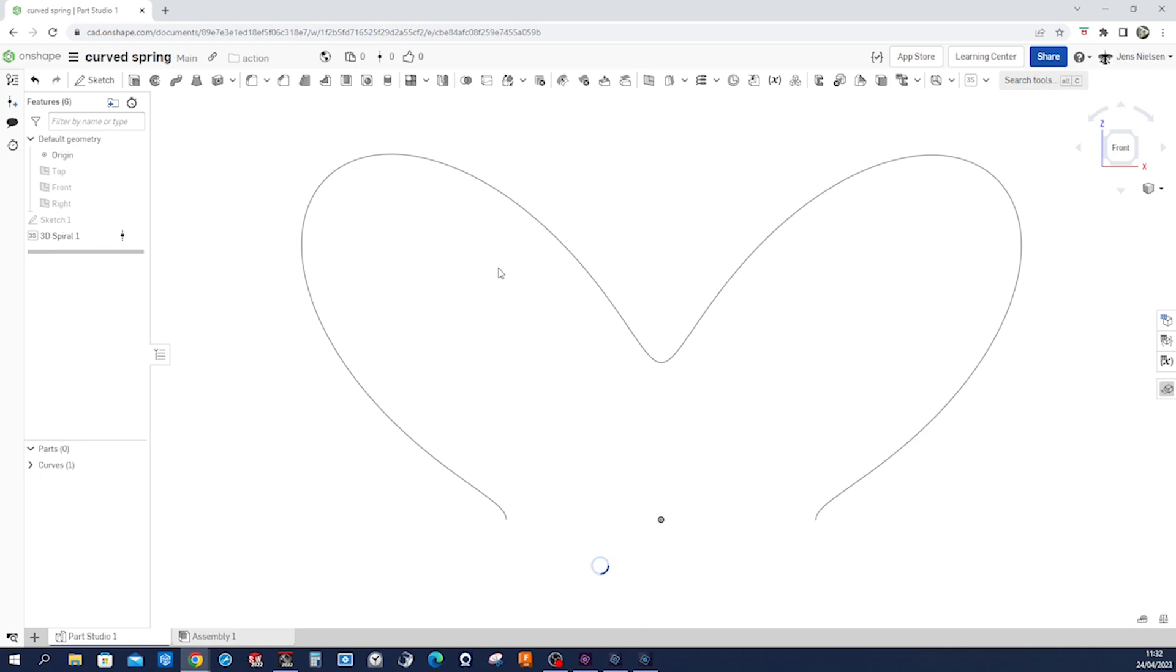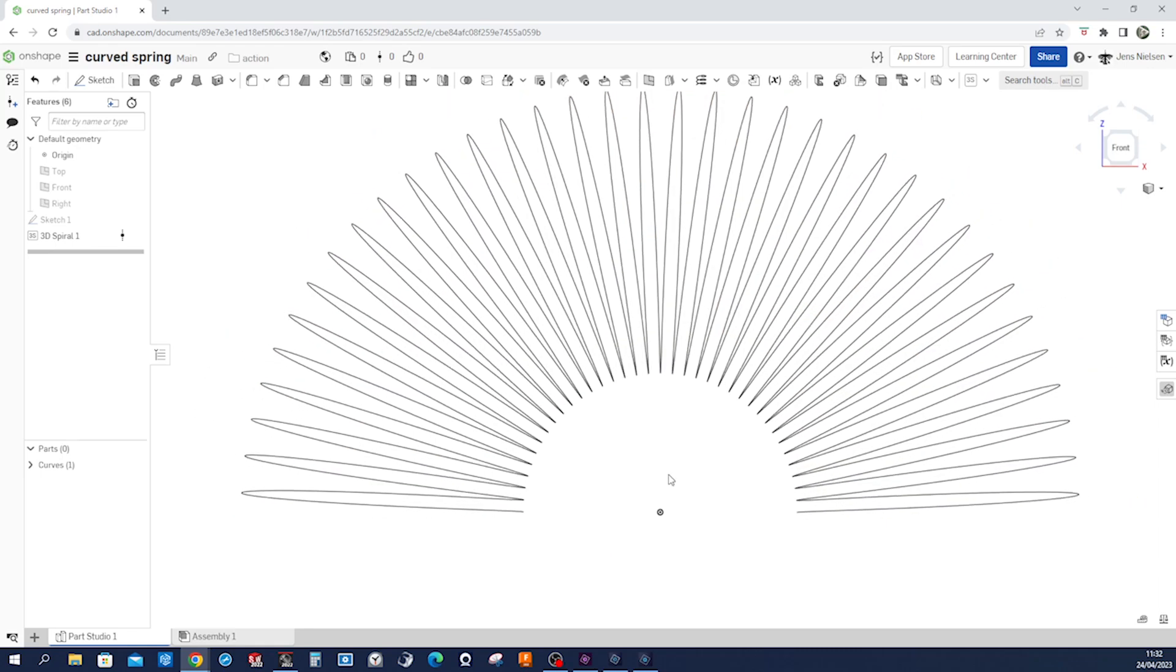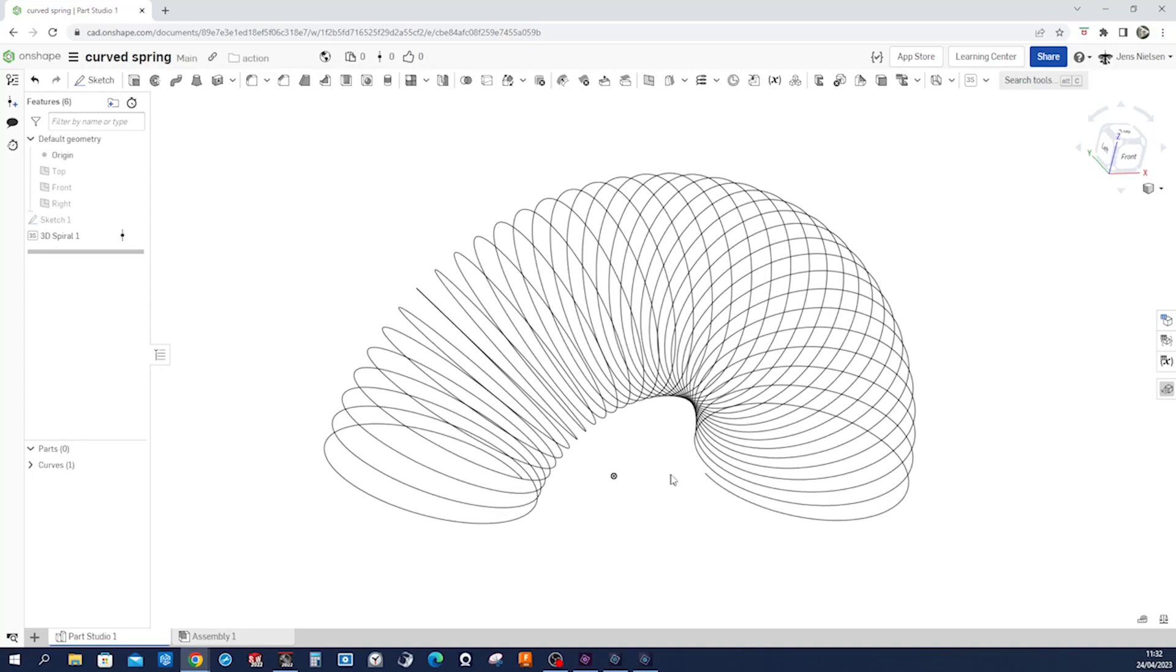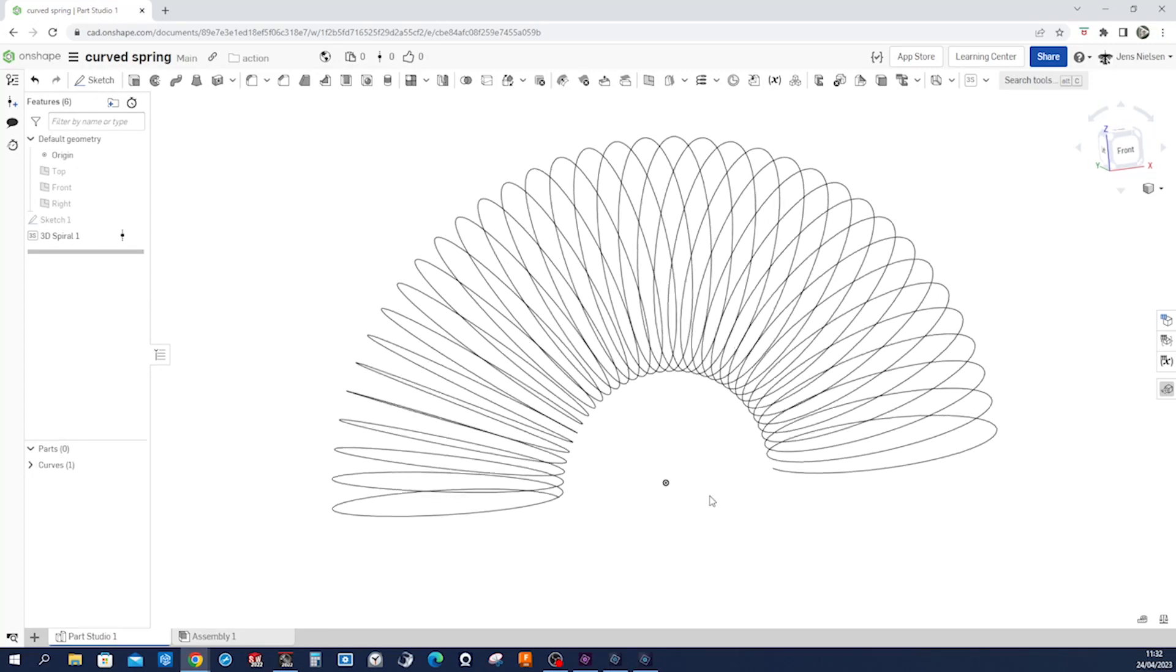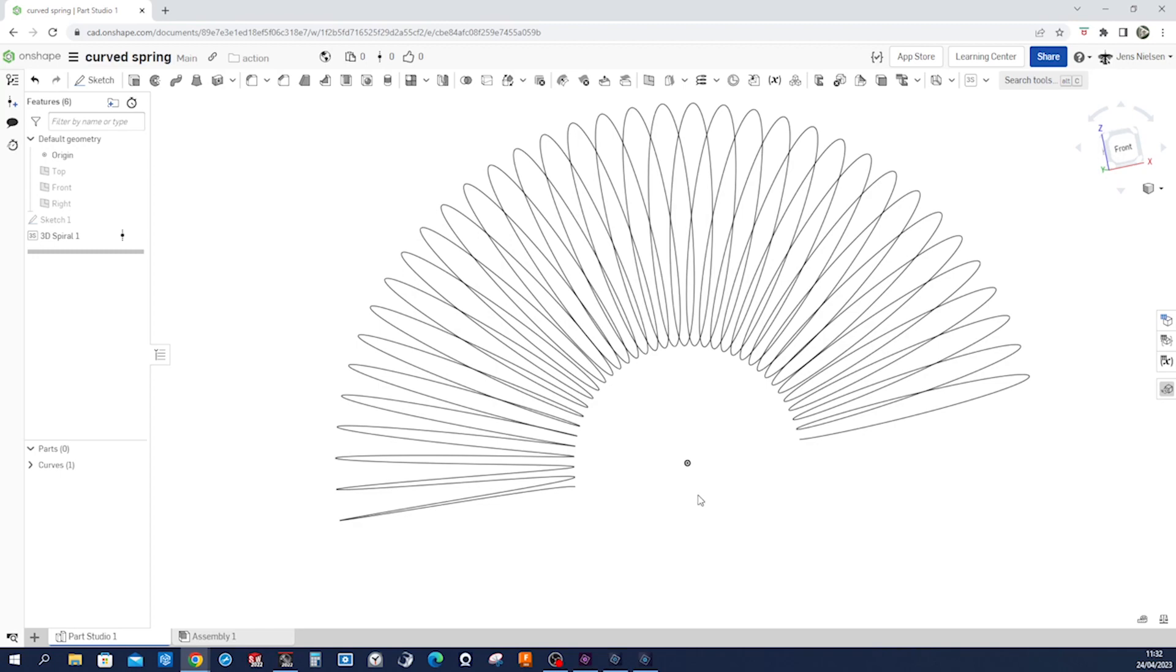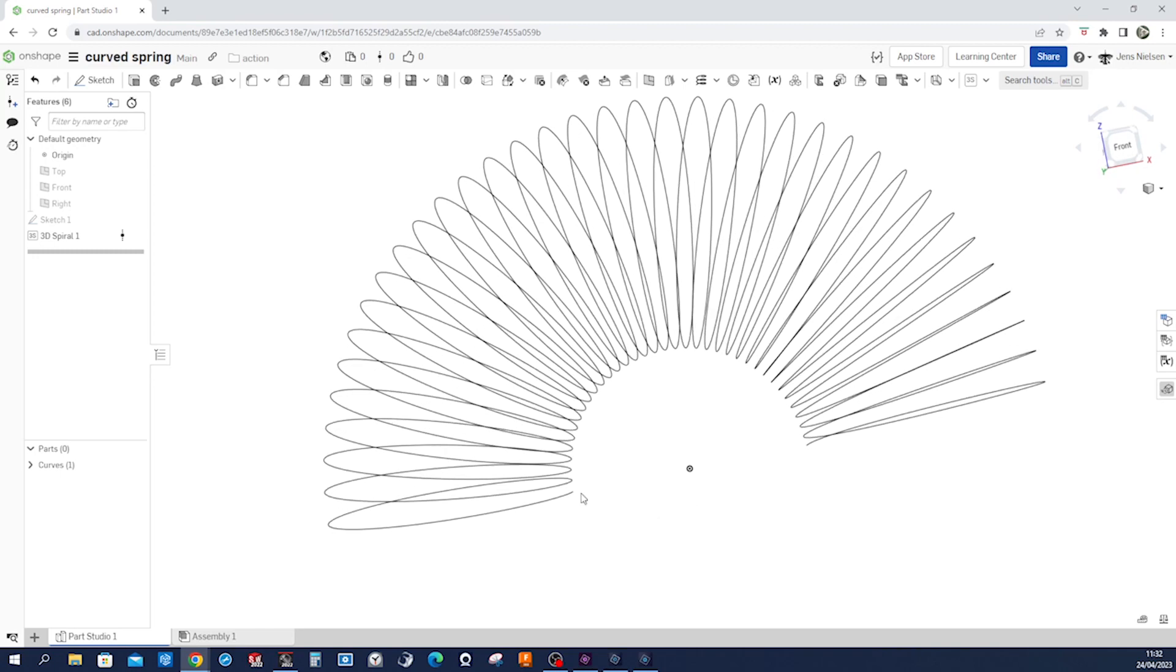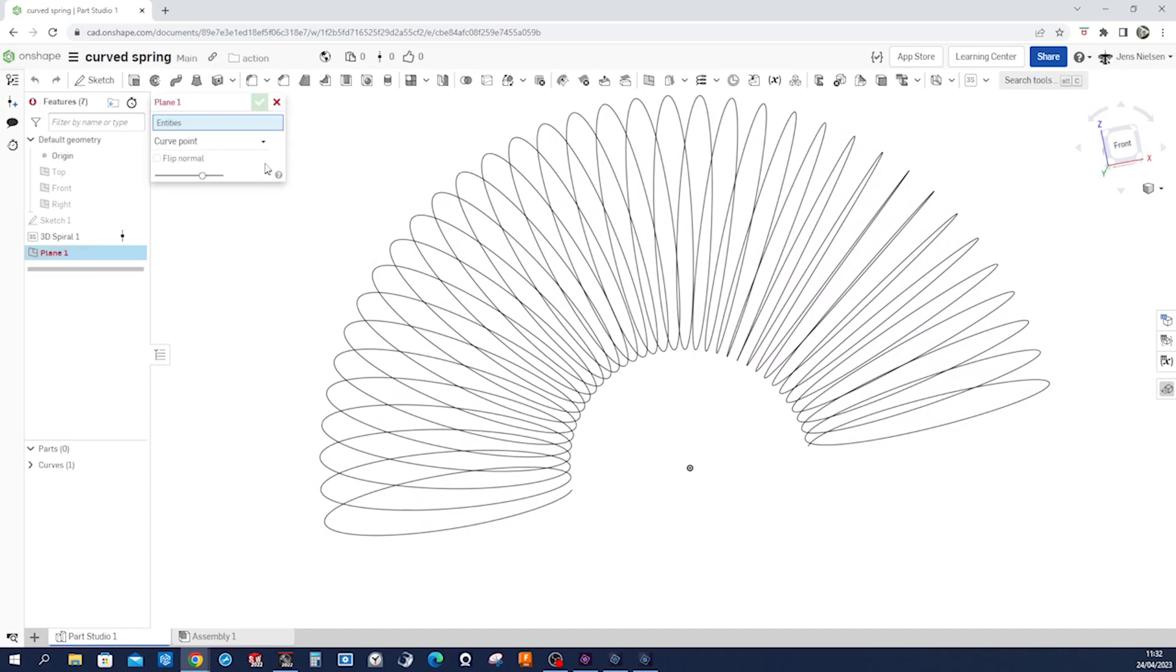Takes a little moment and then we get our curve here. All right, so to make that a solid we'll make a sweep around that curve.